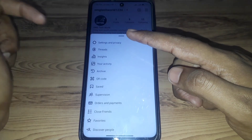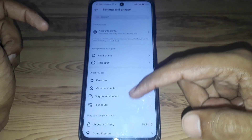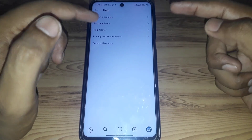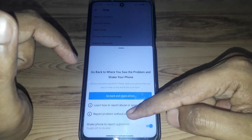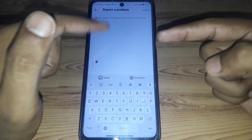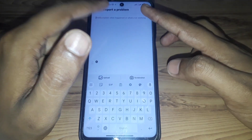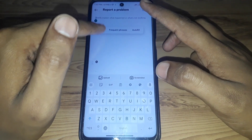If the problem is still there, open the Instagram app again and report it to the Instagram team. Click on your profile, then go to Settings and Privacy. Scroll down until you find Help, then click on Report a Problem. Click on Report a Problem without shaking, and include the report details.